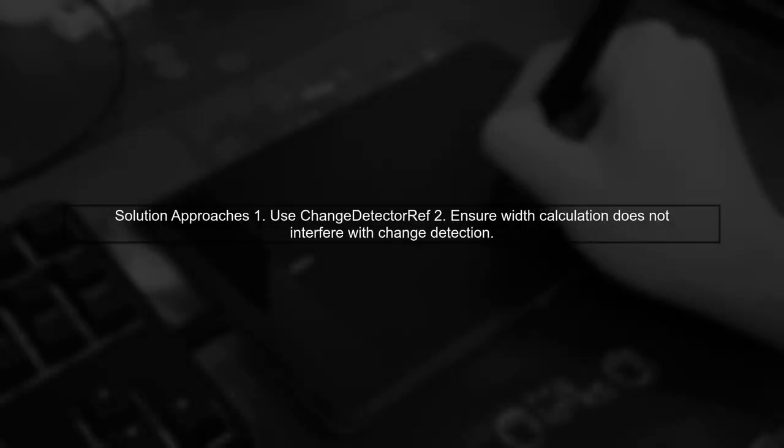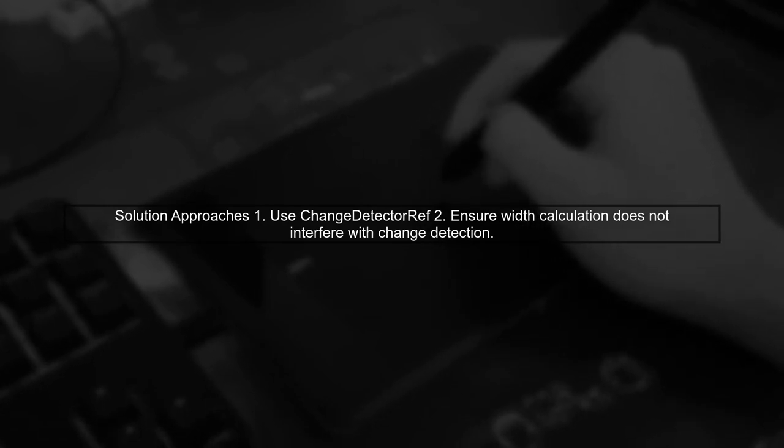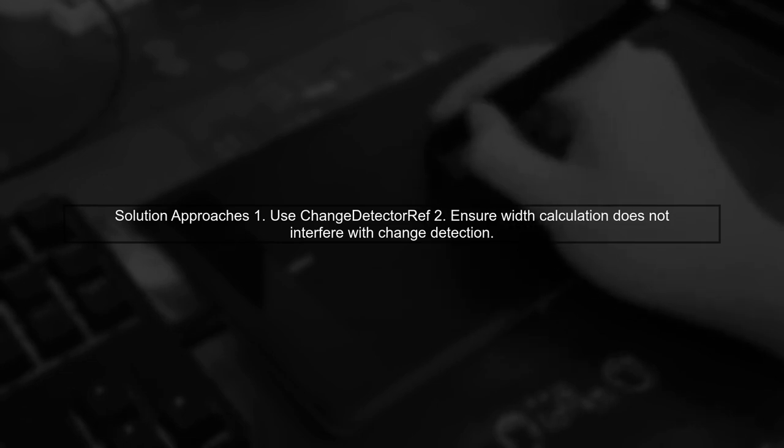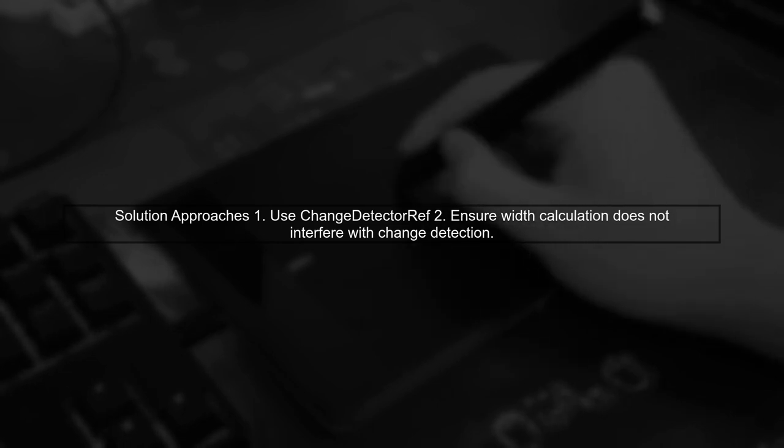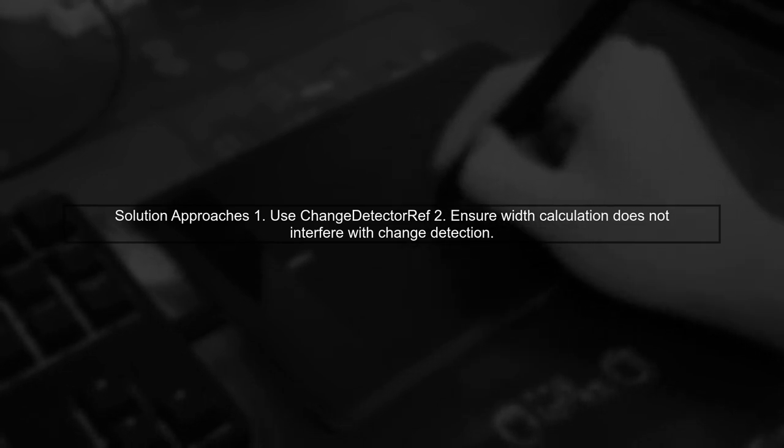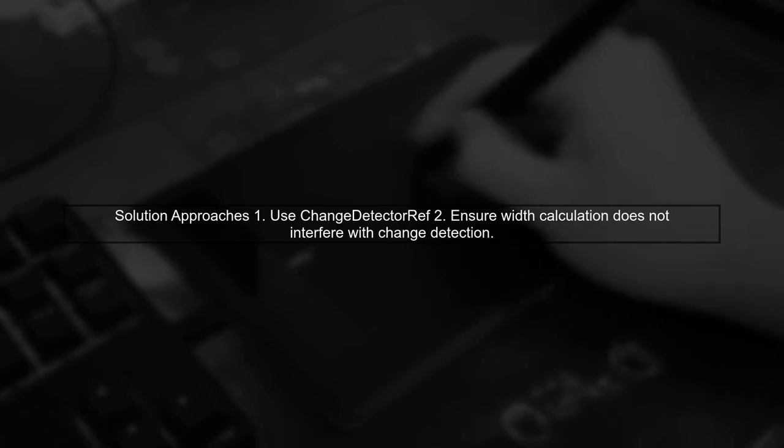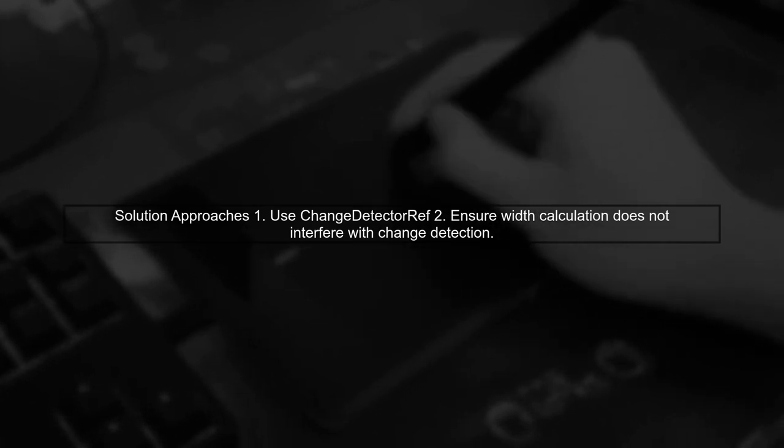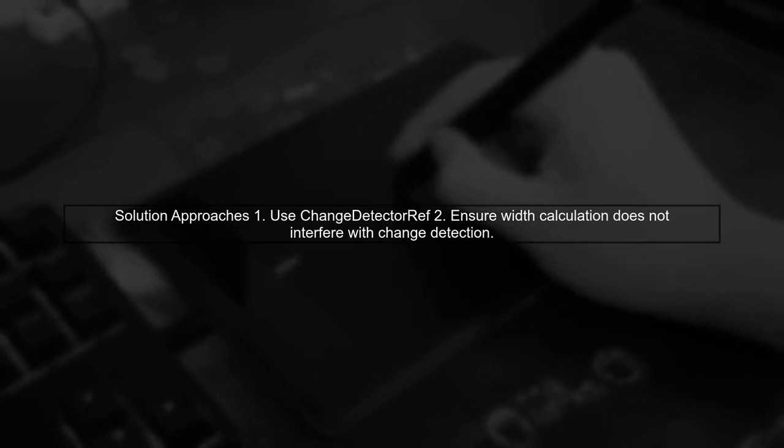To resolve this issue, you can use Angular's ChangeDetectorRef to manually trigger change detection after the width calculation, or ensure that the width is calculated in a way that does not interfere with the change detection cycle.